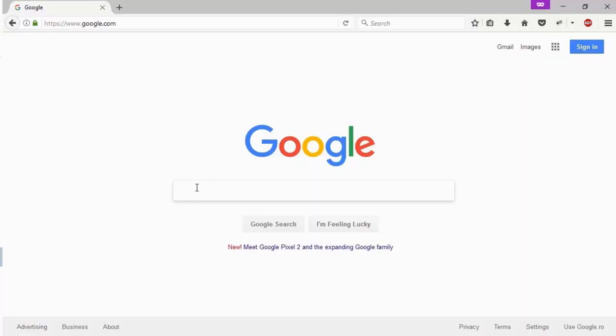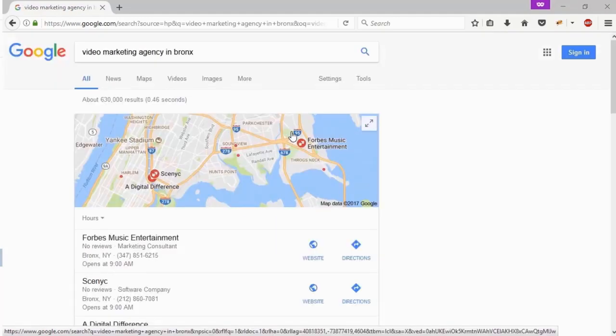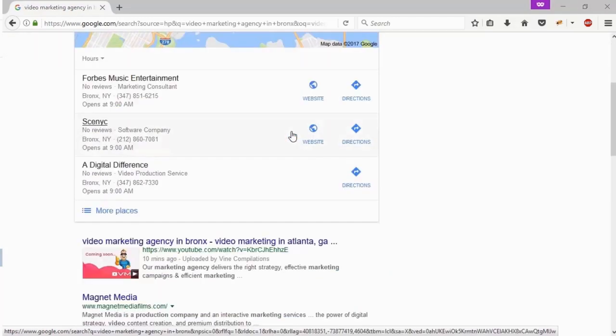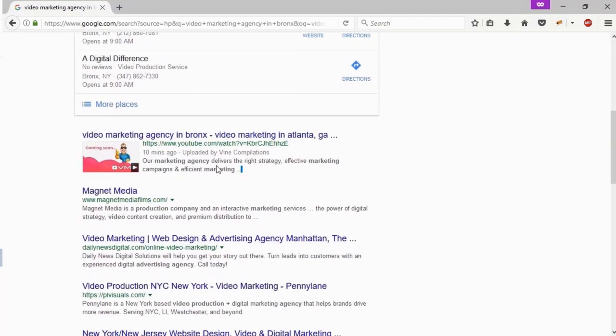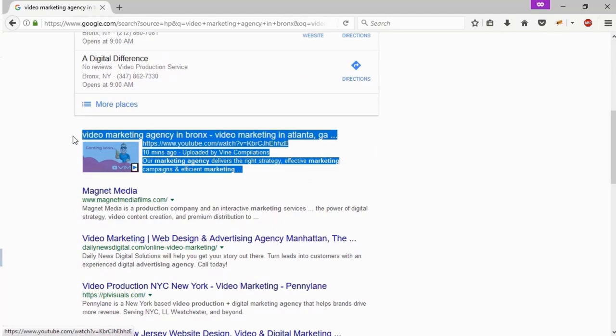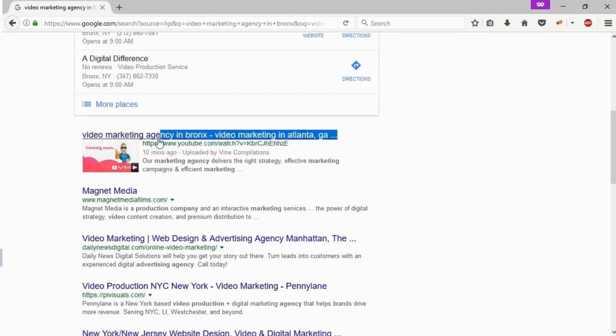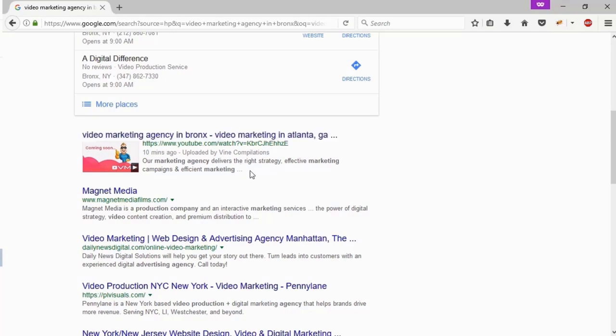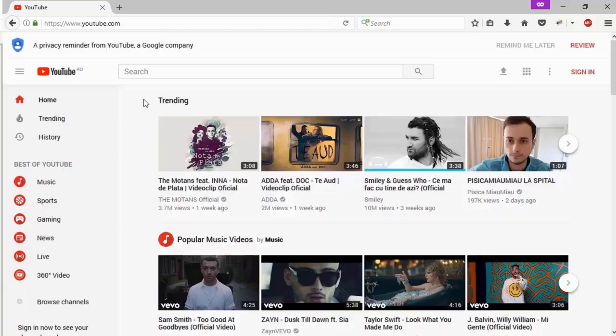Okay, so about 10 minutes passed and let's open google.com in a private tab and type in video marketing agency in Bronx. Now we hit search and let's see what we got. Let's scroll to the bottom and as you can see the video uploaded 10 minutes ago by me is ranked on the first page of Google and it's the first result.